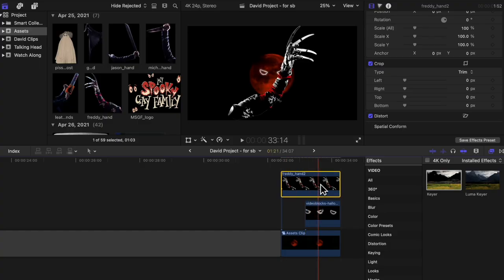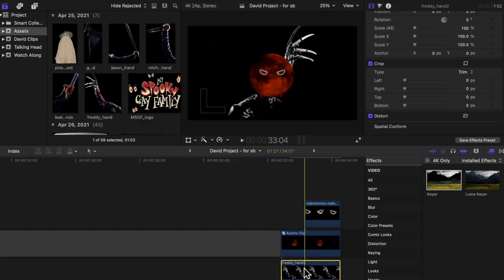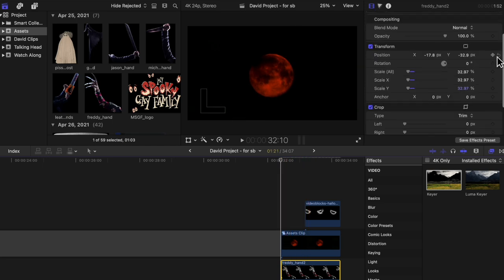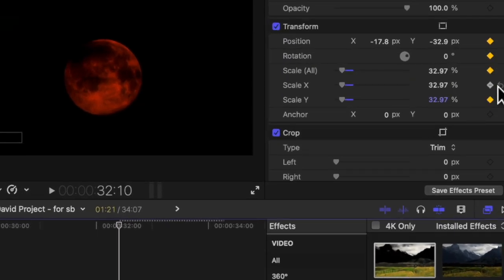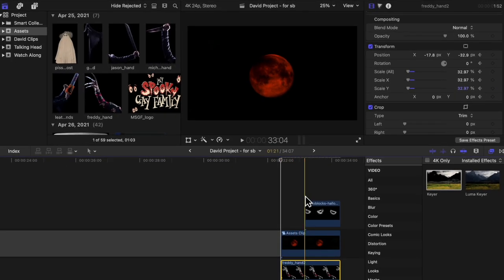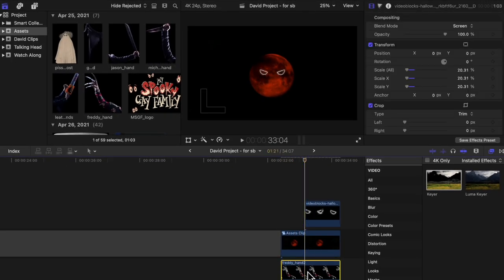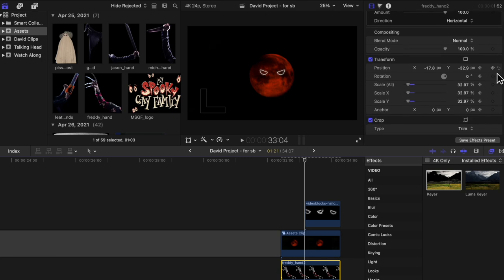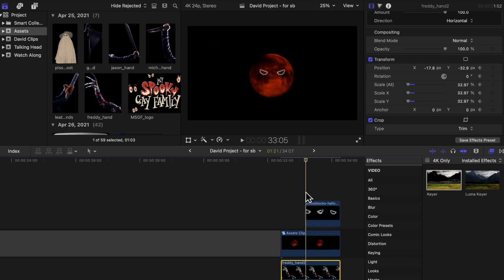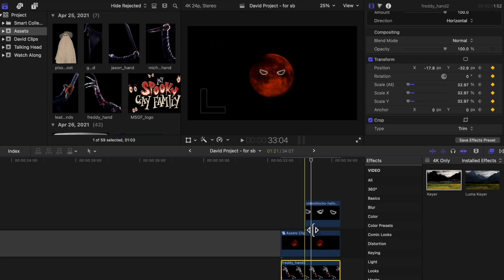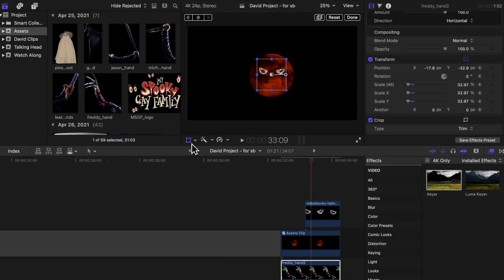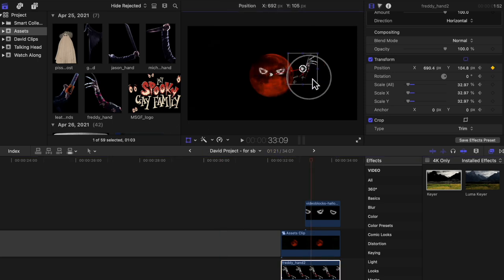I scaled both of the arms down so they were hidden behind the moon. To make the arms come out, I keyframed everything under Transform with the skimming bar placed where I wanted the effect to start. Then I moved over to where I wanted it to end and resized the arm to where I wanted it to be — I did all of that using the Transform tool.